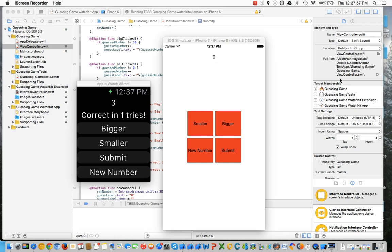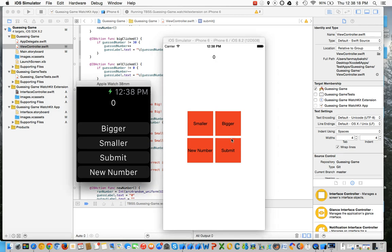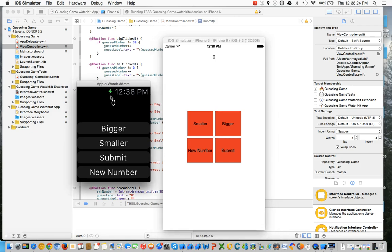Basically, this is an Apple Watch app, and what this does is it's a guessing game. It generates a random number, and then you have to guess that random number. It counts how many tries you take. It's available both for the iPhone and the Apple Watch. First I'll show you the iPhone edition, and then I'll show you the Apple Watch edition.